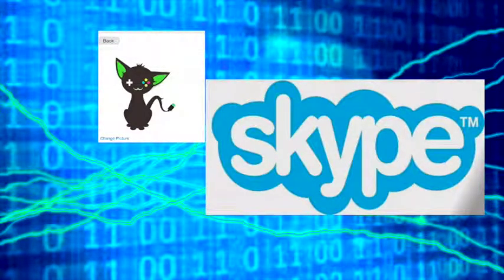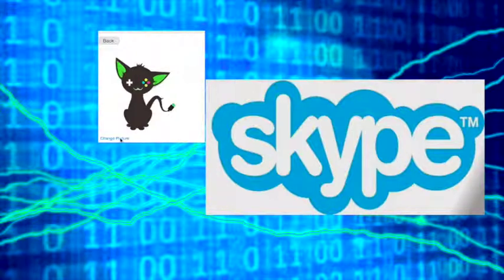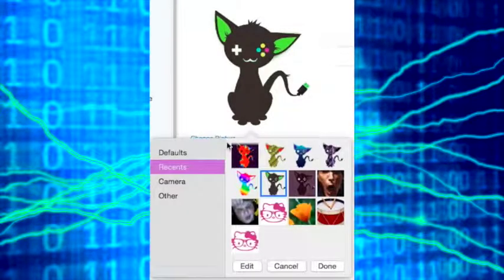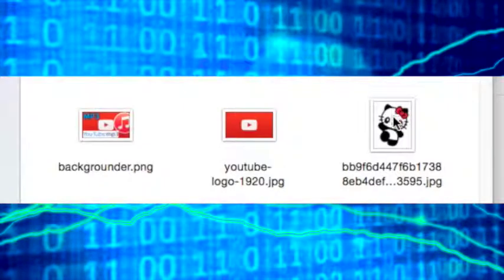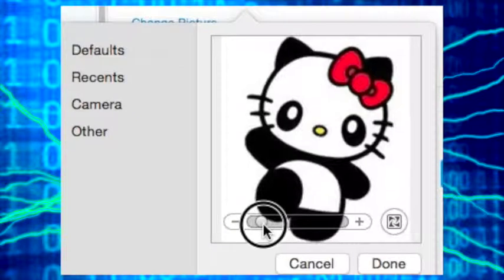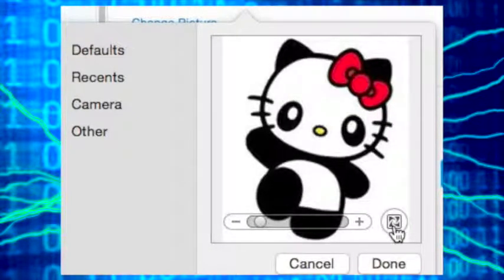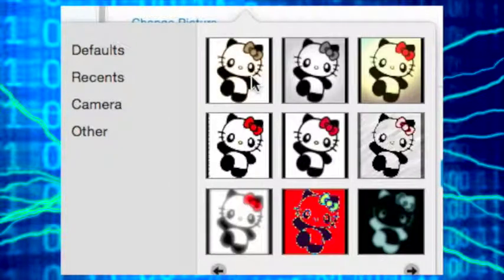Hey guys, today I'm going to be showing you how to edit a picture on Skype. First you need a Skype link, which will be in the description. Then change your profile picture and select the picture you want to edit. Press the little box with the squiggly lines that says 'apply an effect' and look at all these effects you can do.